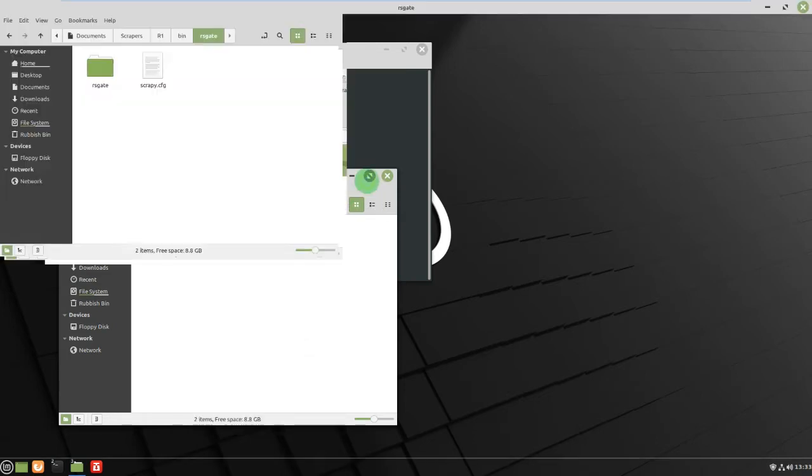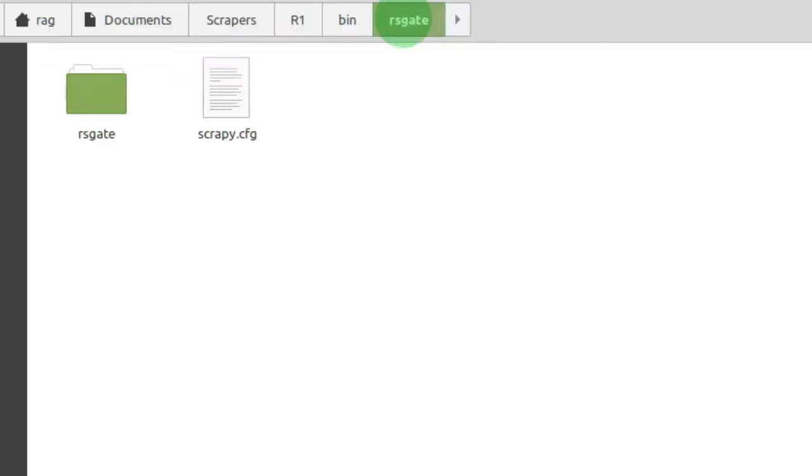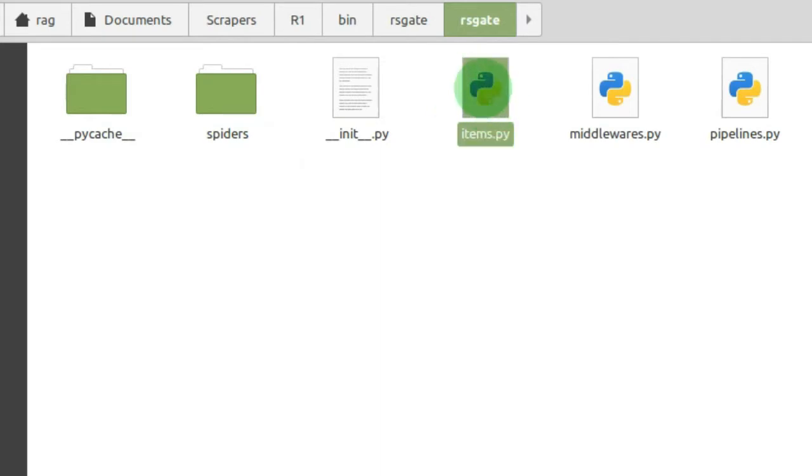It creates another directory of the project name and then it creates you a spiders directory with items.py is above that directory.